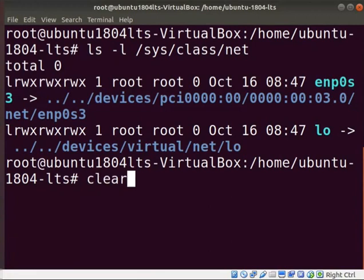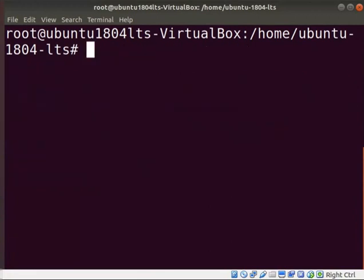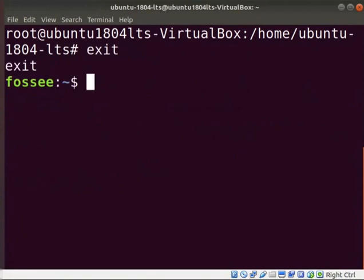Clear the screen. Type exit and press enter. You can see the command prompt change to regular user. To go back to user login type exit and press enter.